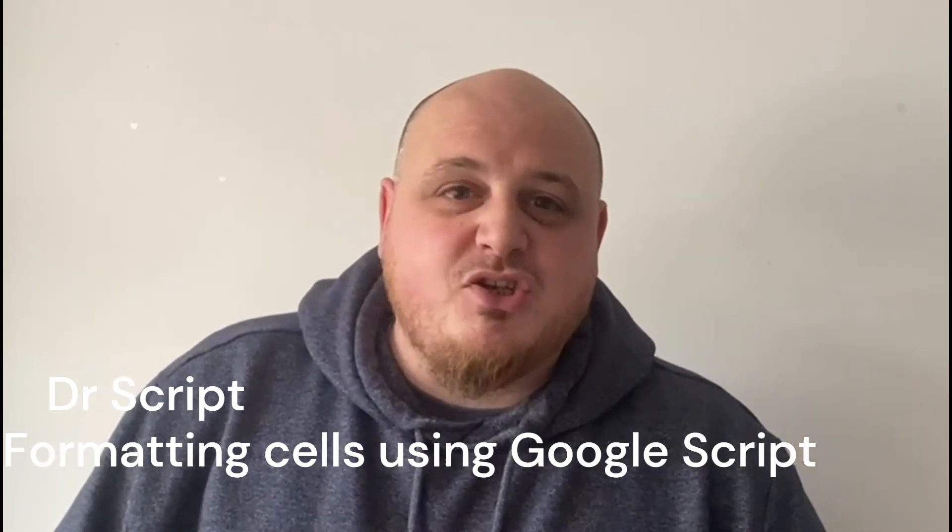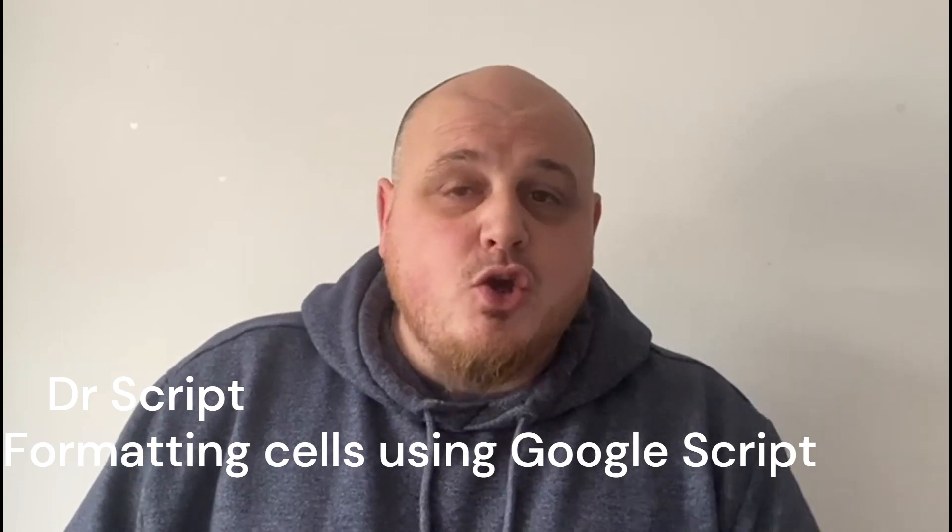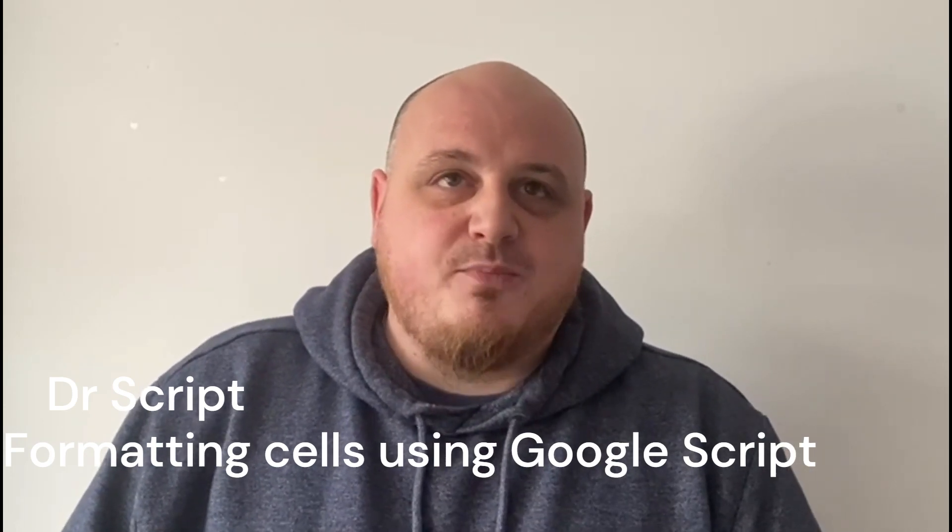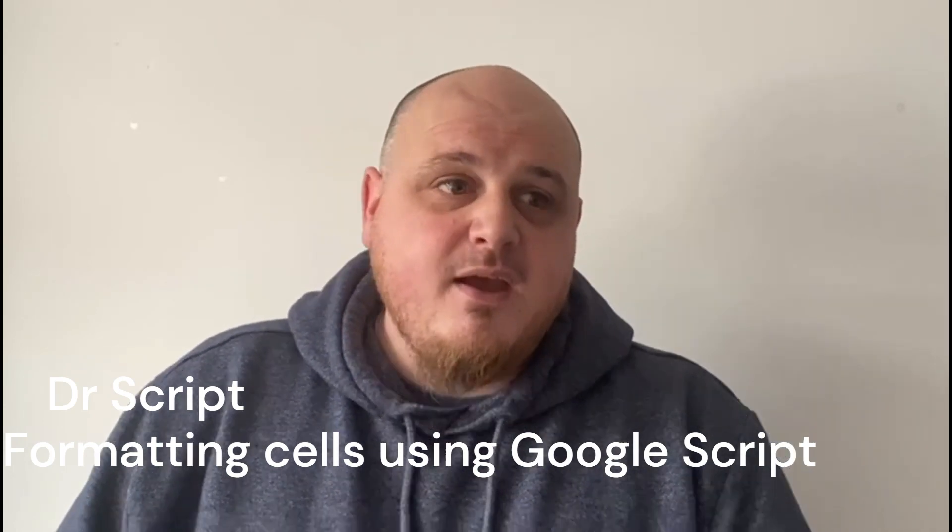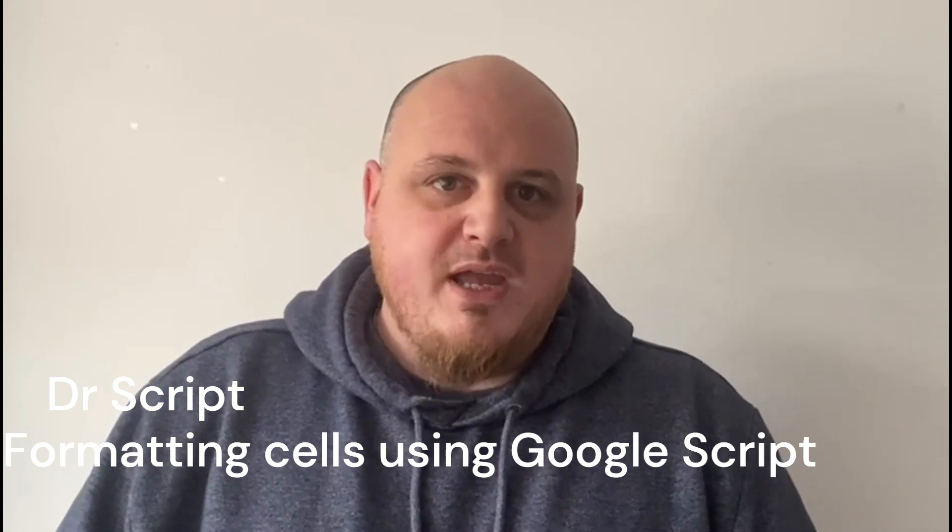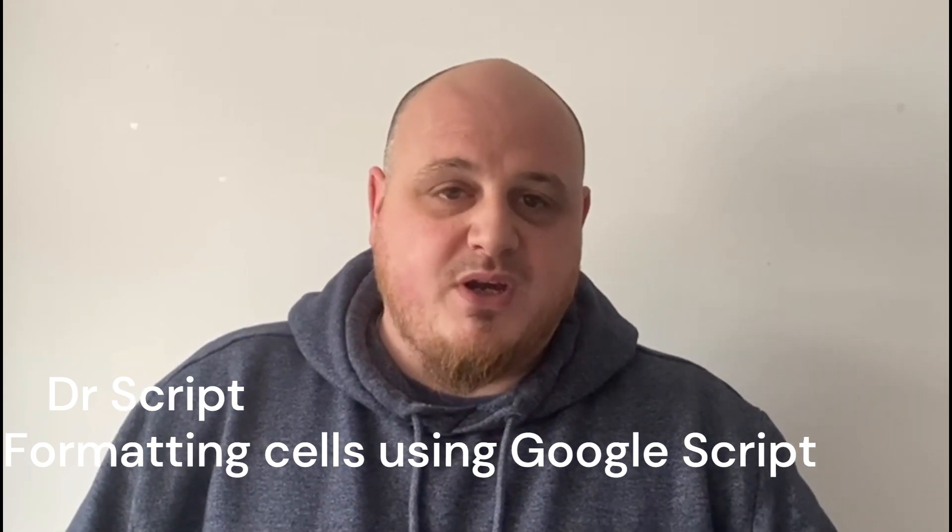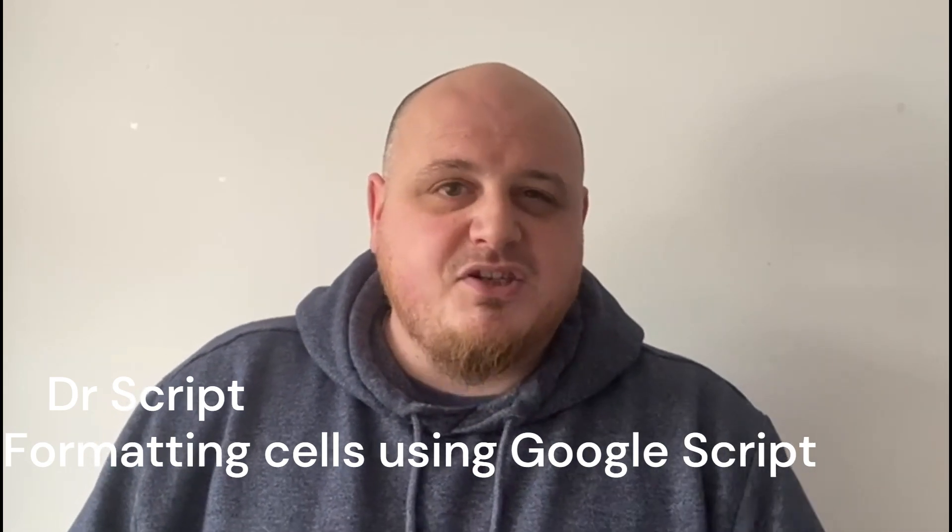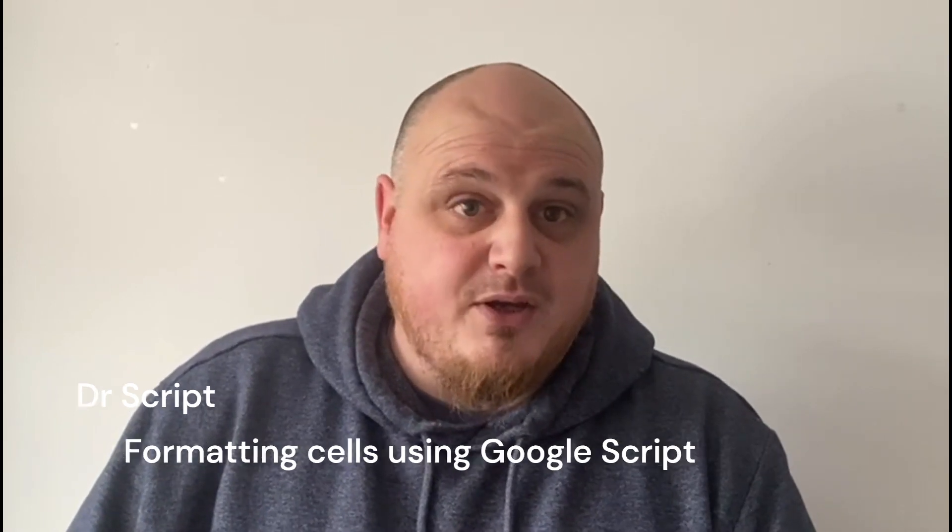Today we're going to be showing you how we can use Google Scripts to automate our spreadsheets. We're going to format them today, so where we've got certain values, we're going to change the color of that cell and I'm going to show you how you can do that with Google Script, a bit like conditional formatting, but we're going to be using Scripts to do that.